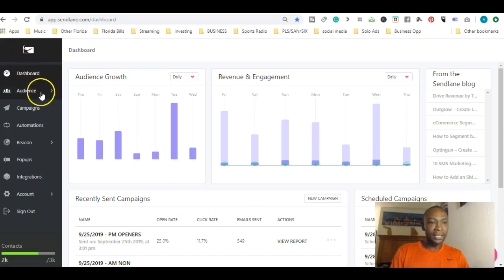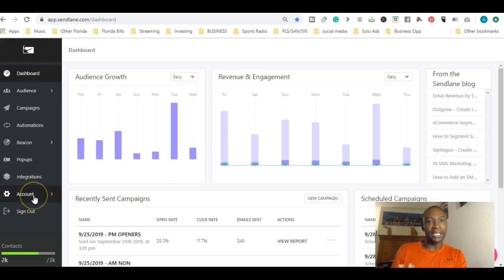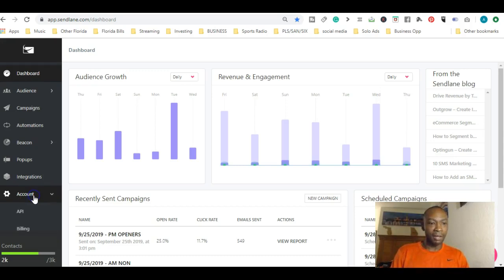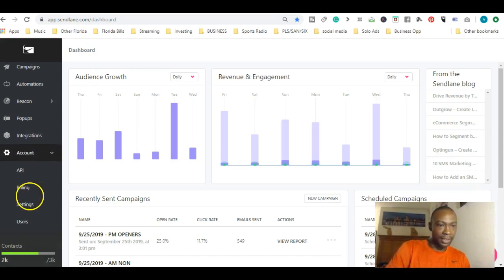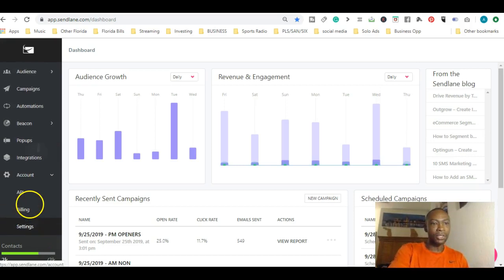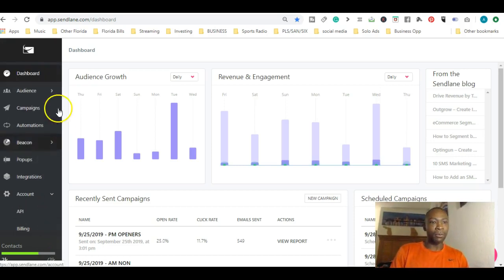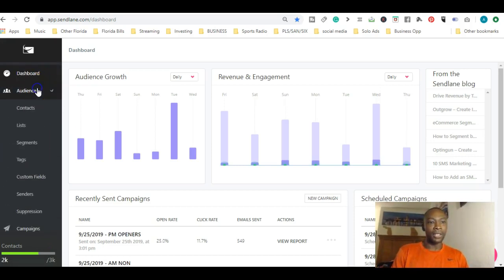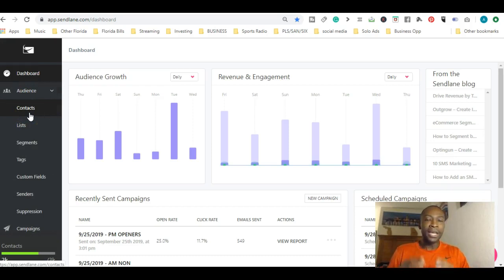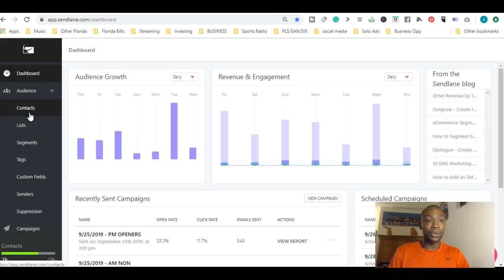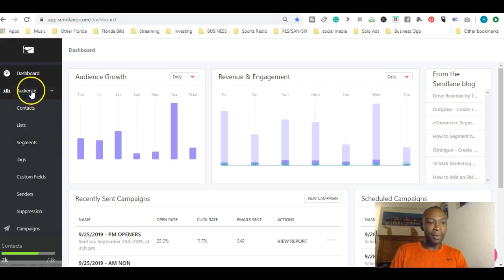Next thing we talked about was making sure your settings were good, your name and address and phone numbers. That's right under here. Then we went under audience. Yesterday we went over adding contacts and importing lists, importing your leads into a list.